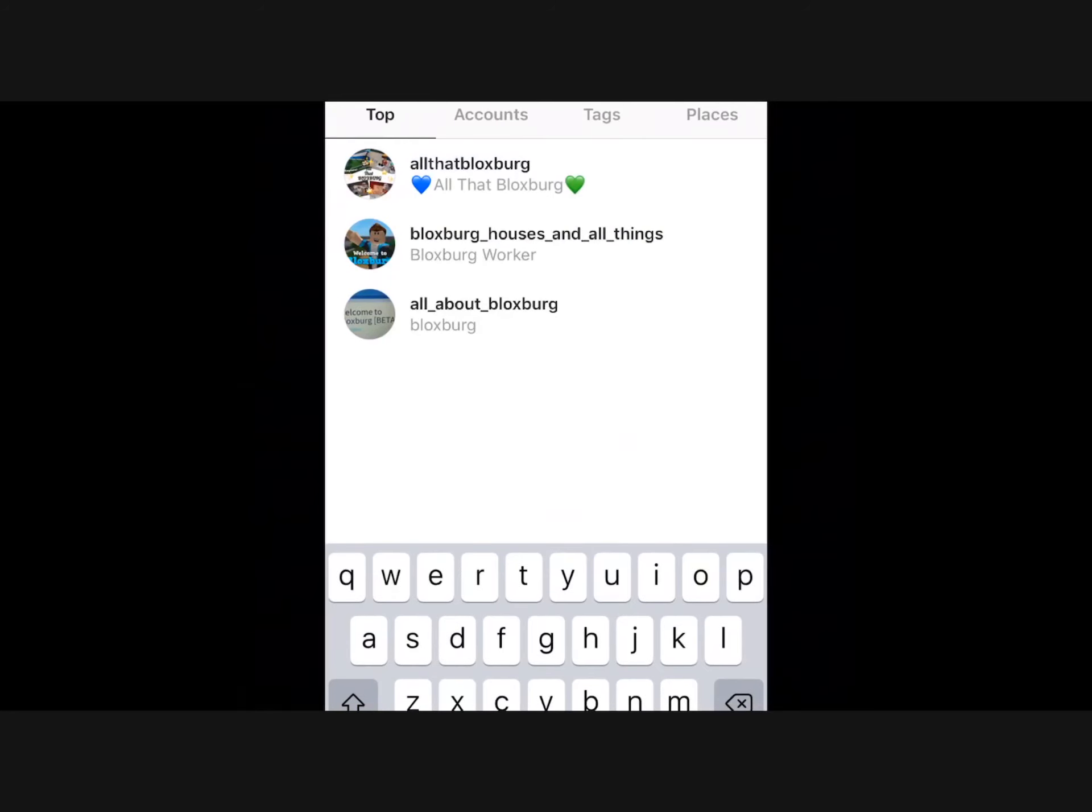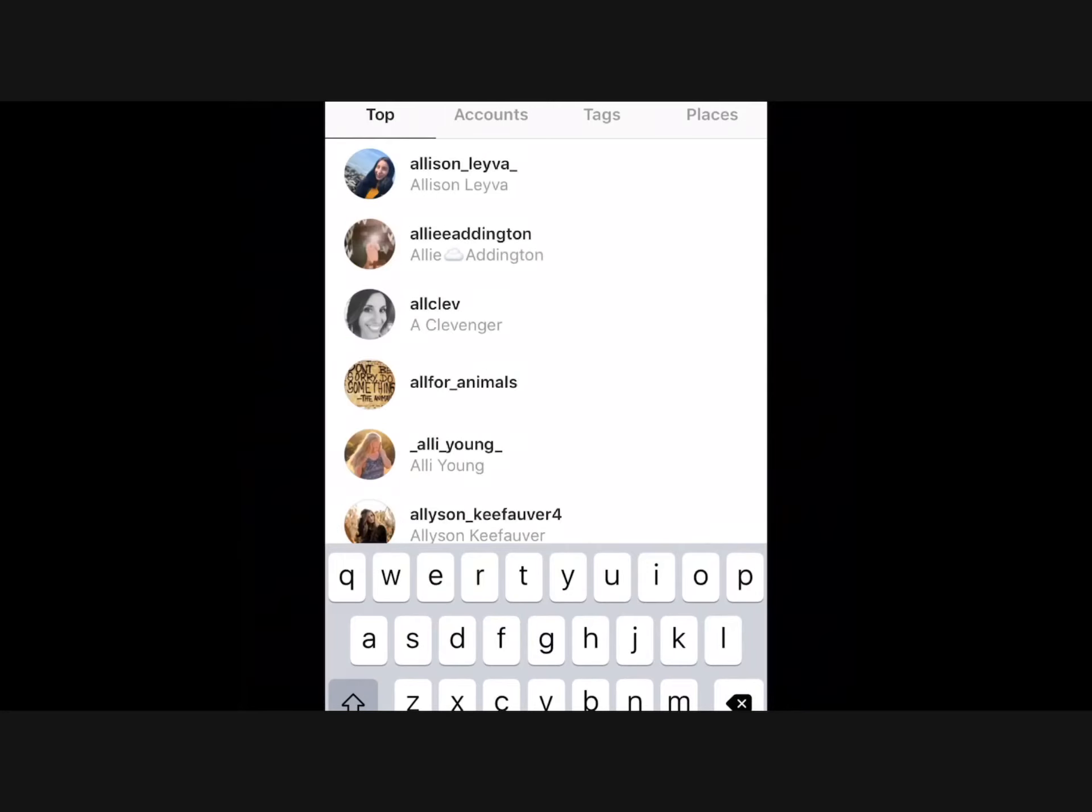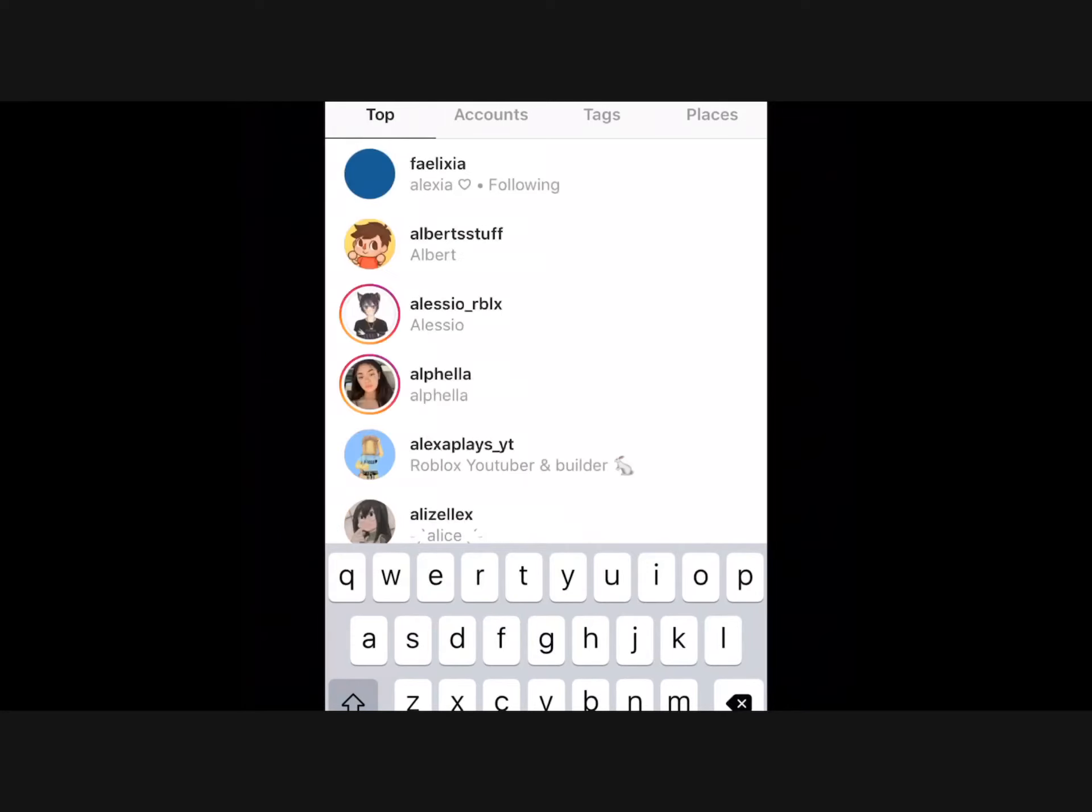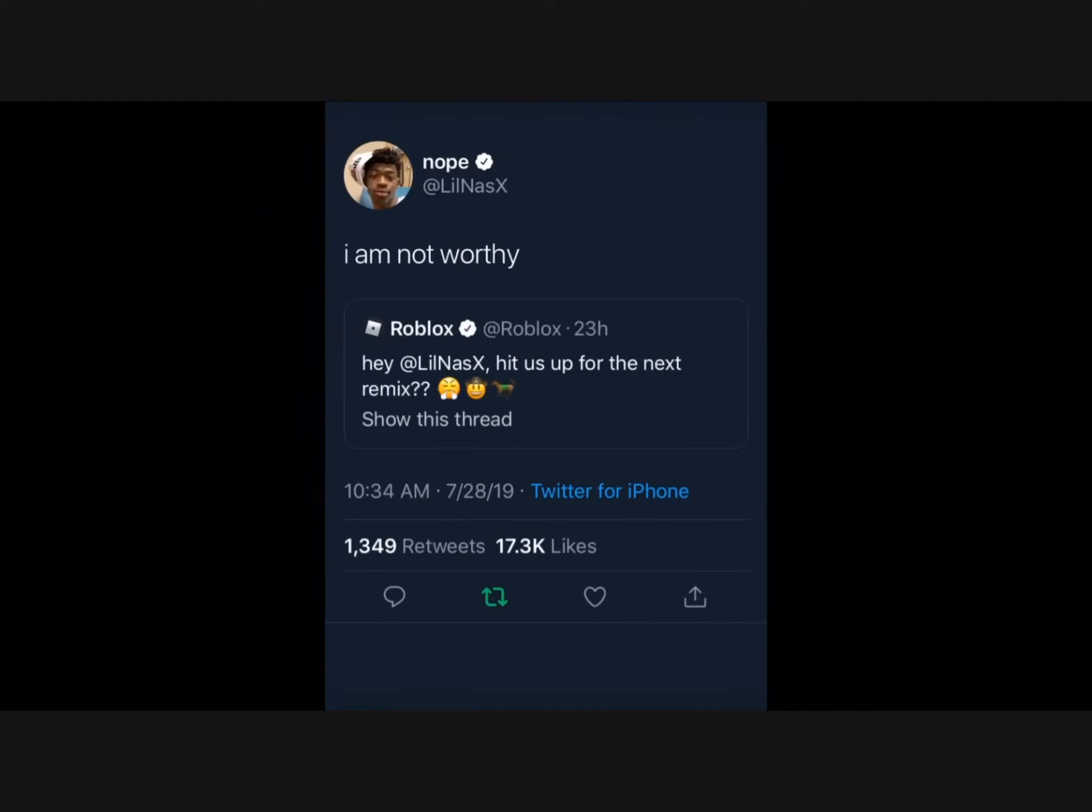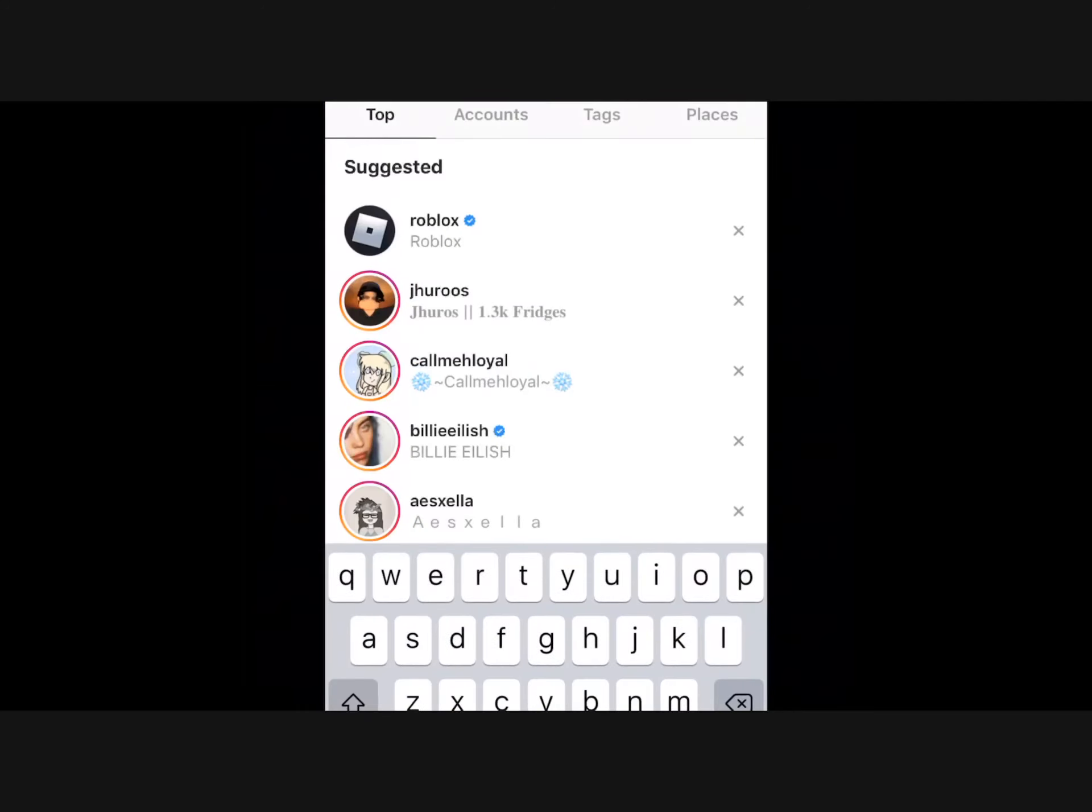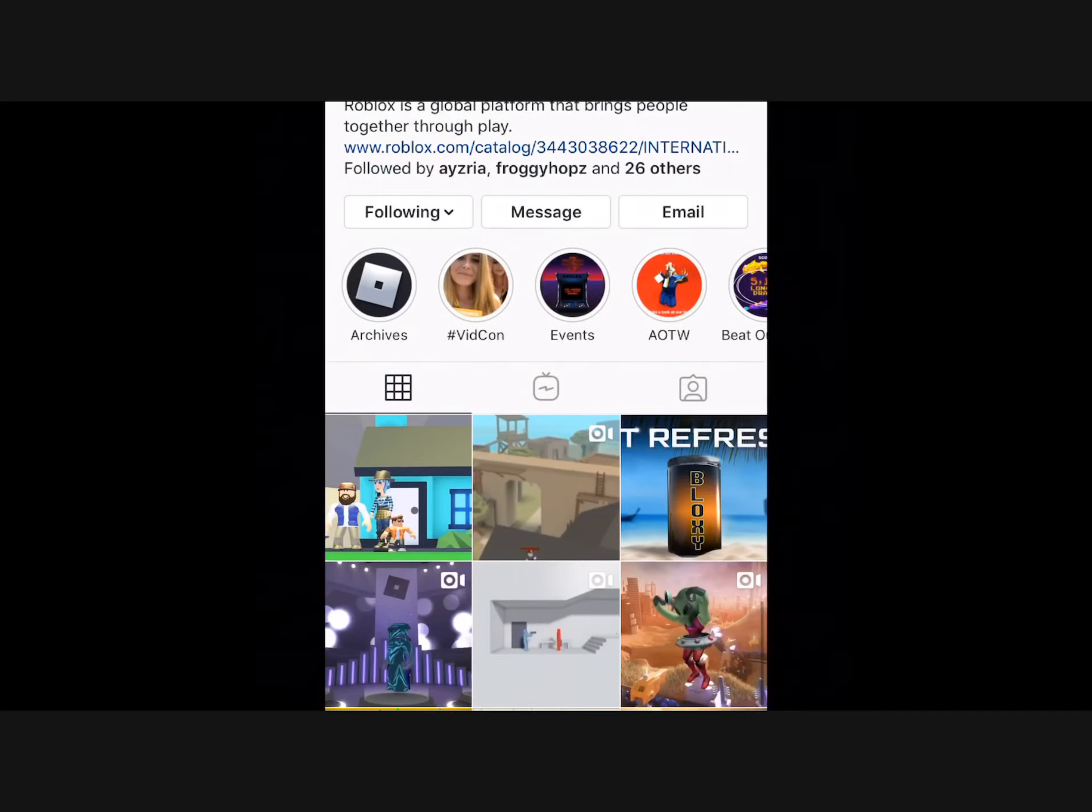I don't know, so if you guys have any other account on Instagram or on Roblox that have anything to do with Bloxburg and the updates and stuff, then yeah, just tell us.